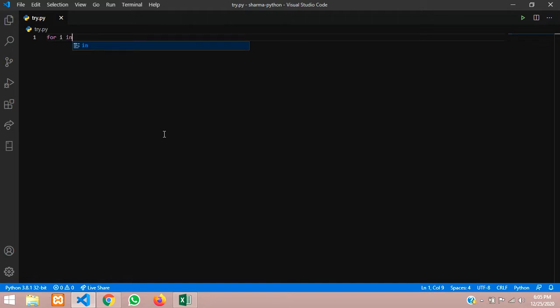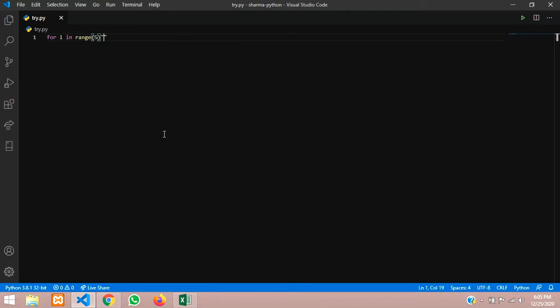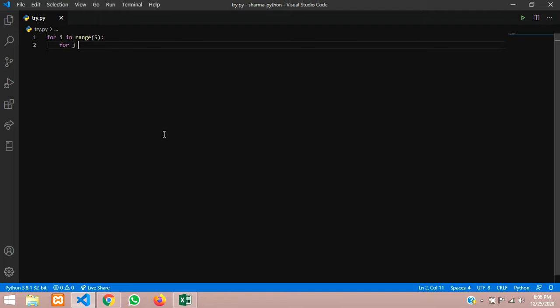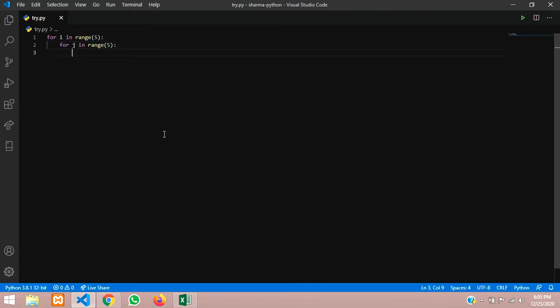For i in range of 5 — first let us give a static value. Once we complete we will try with dynamic values also, where the user can give the number of rows and columns at runtime. For the inner loop, let us use j: for j in range of 5, give colon and now use the if condition.